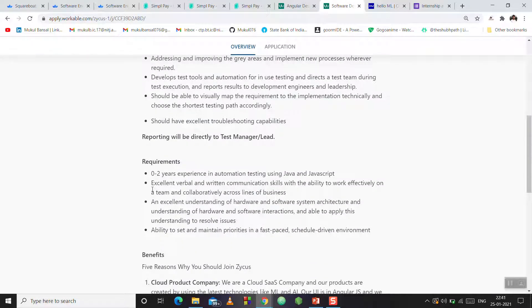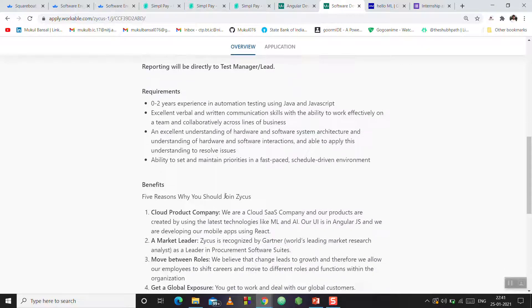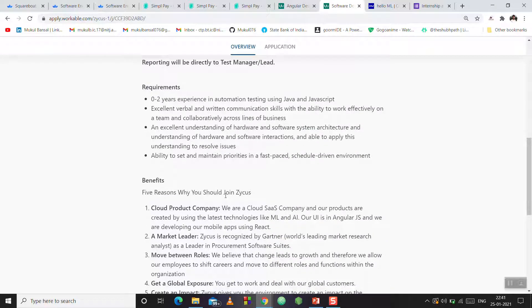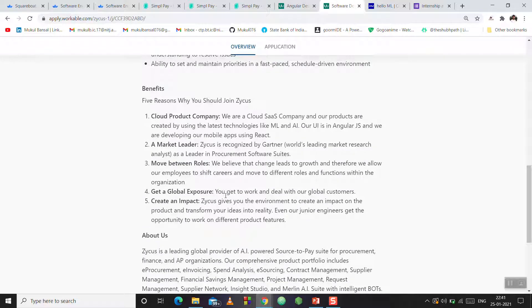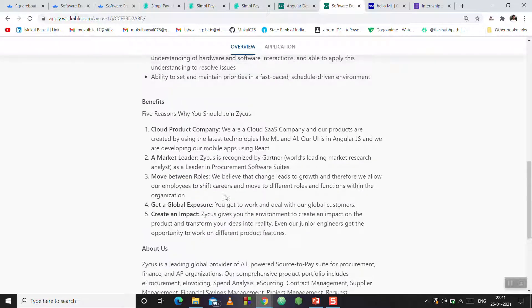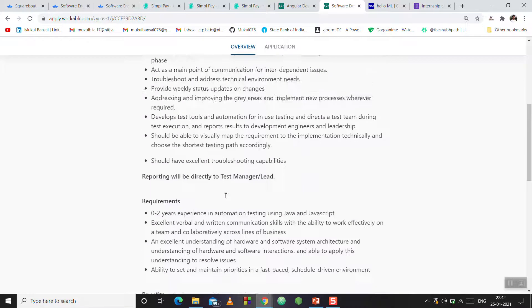Requirements are zero to two years of experience, so freshers can apply. After that, there are benefits that you can see. If you think the company is good, you can apply.